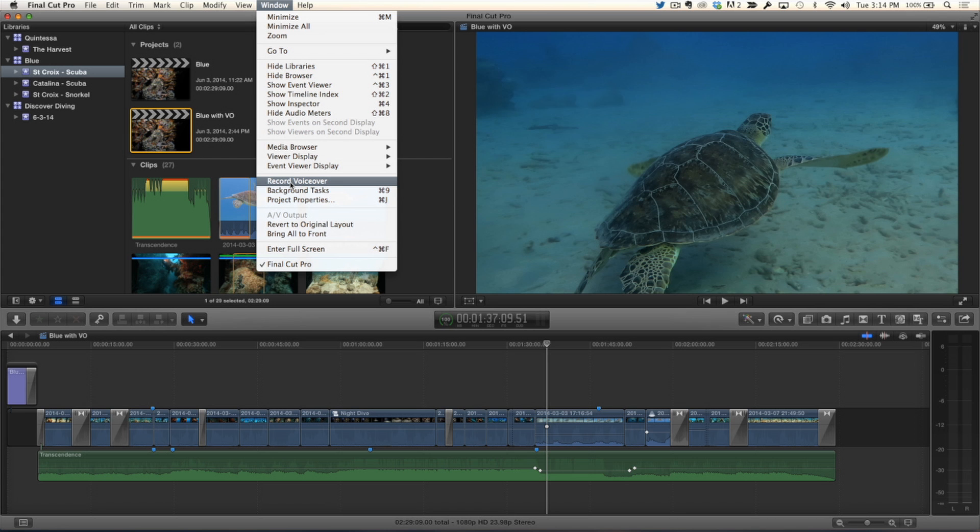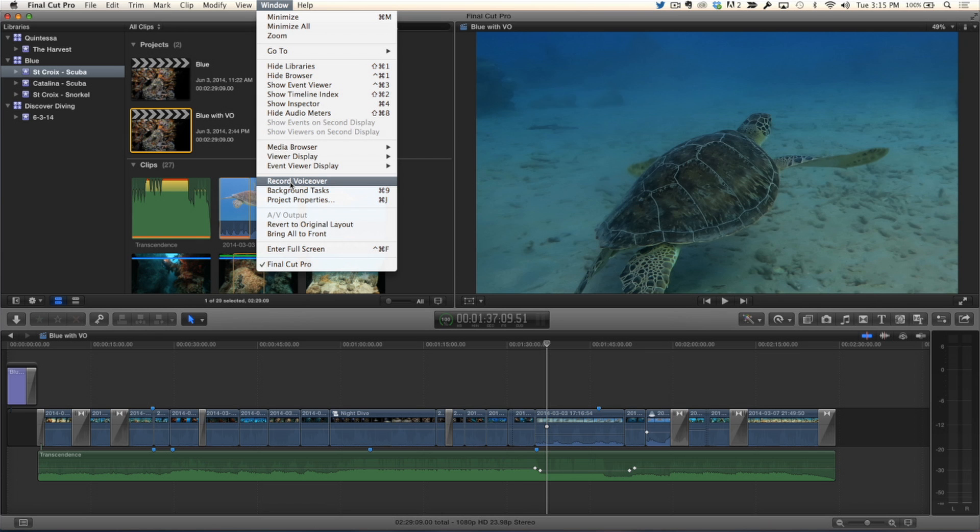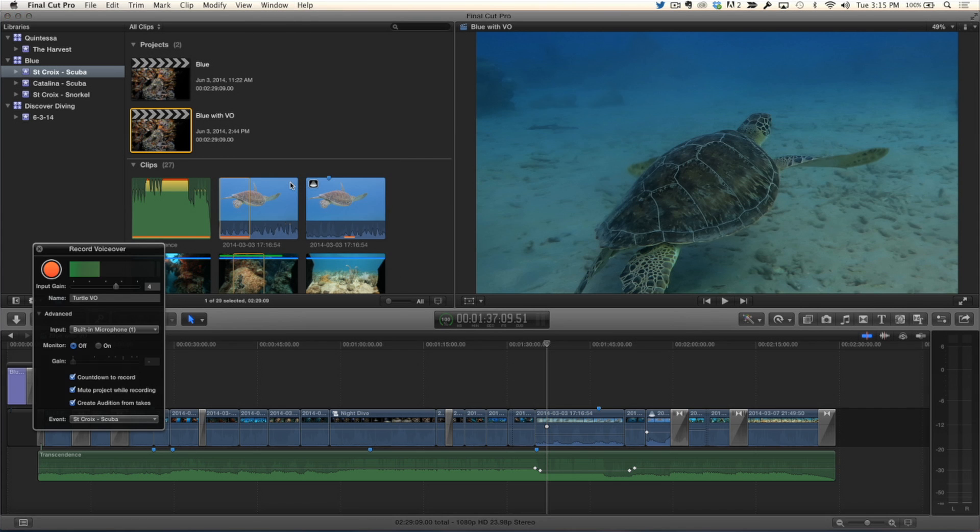And again, no keyboard shortcut. You're probably going to want to assign that in the commands editor if you're going to be using this a lot. And that used to be called record audio, but now it's record voiceover. Actually I never understood why it was ever called record audio. It was always a voiceover tool.